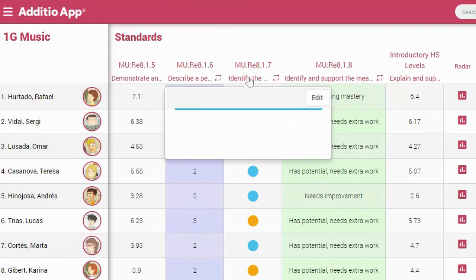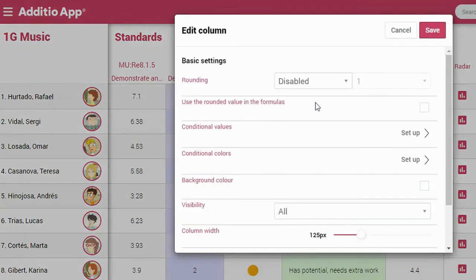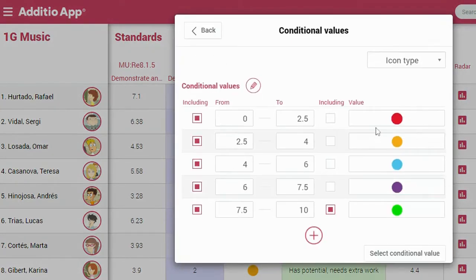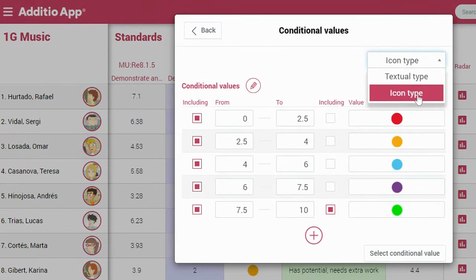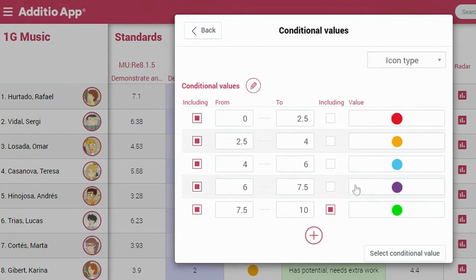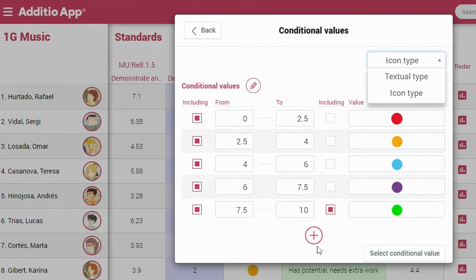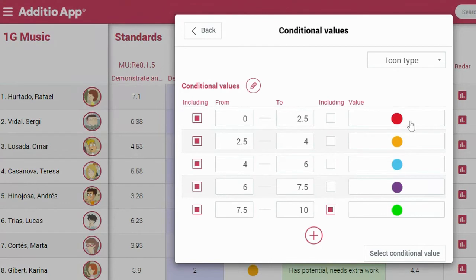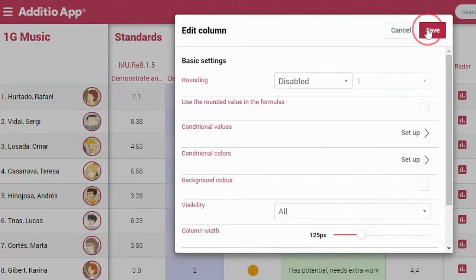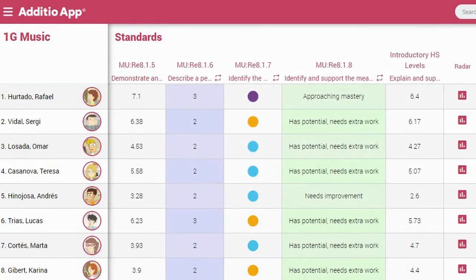It's exactly the same process on this column. In the conditional value setup, I can type. Every time I select here and click the plus button, the option appears to introduce the value I want — an icon in this case. By clicking Save, it converts the number to an icon.